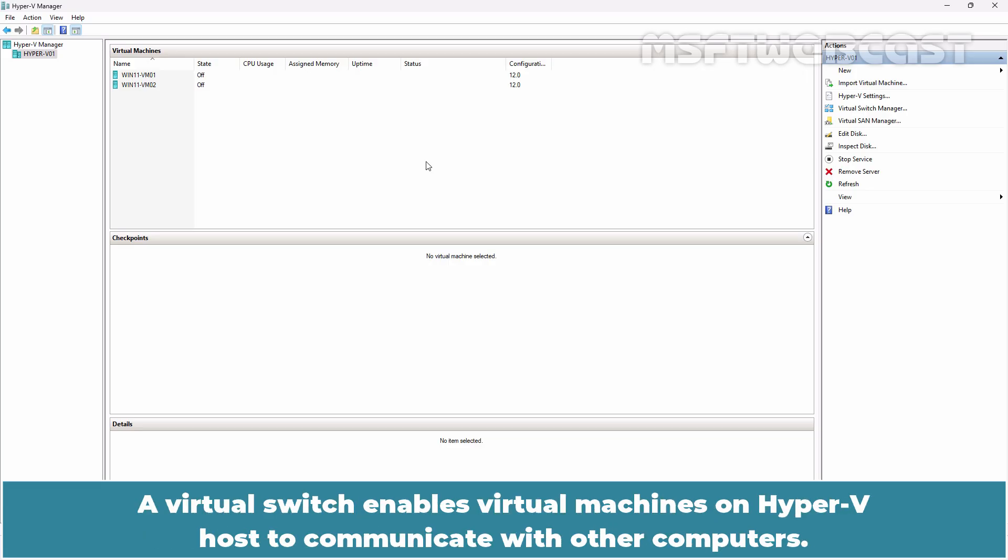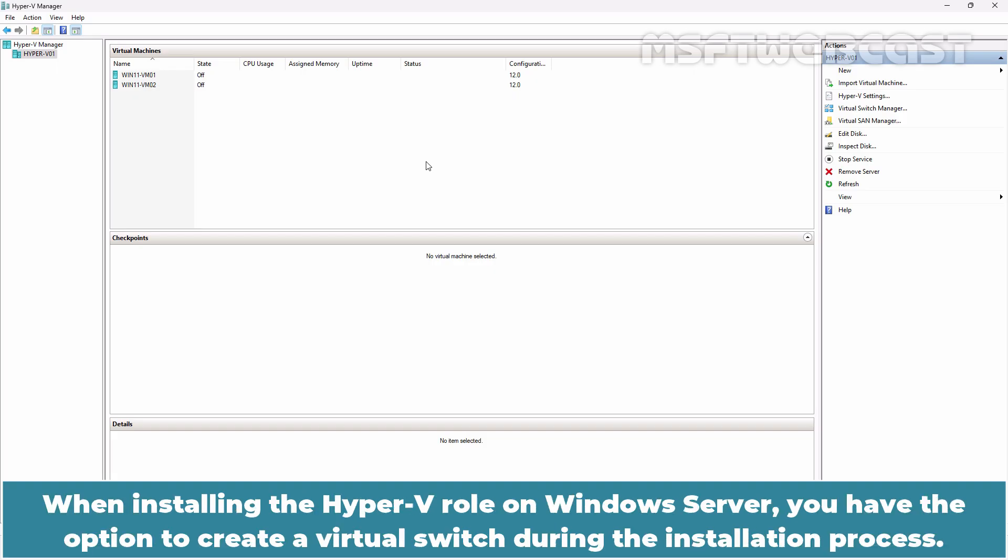A virtual switch enables virtual machines on Hyper-V hosts to communicate with other computers. When installing the Hyper-V role on Windows Server, you have the option to create a virtual switch during the installation process.